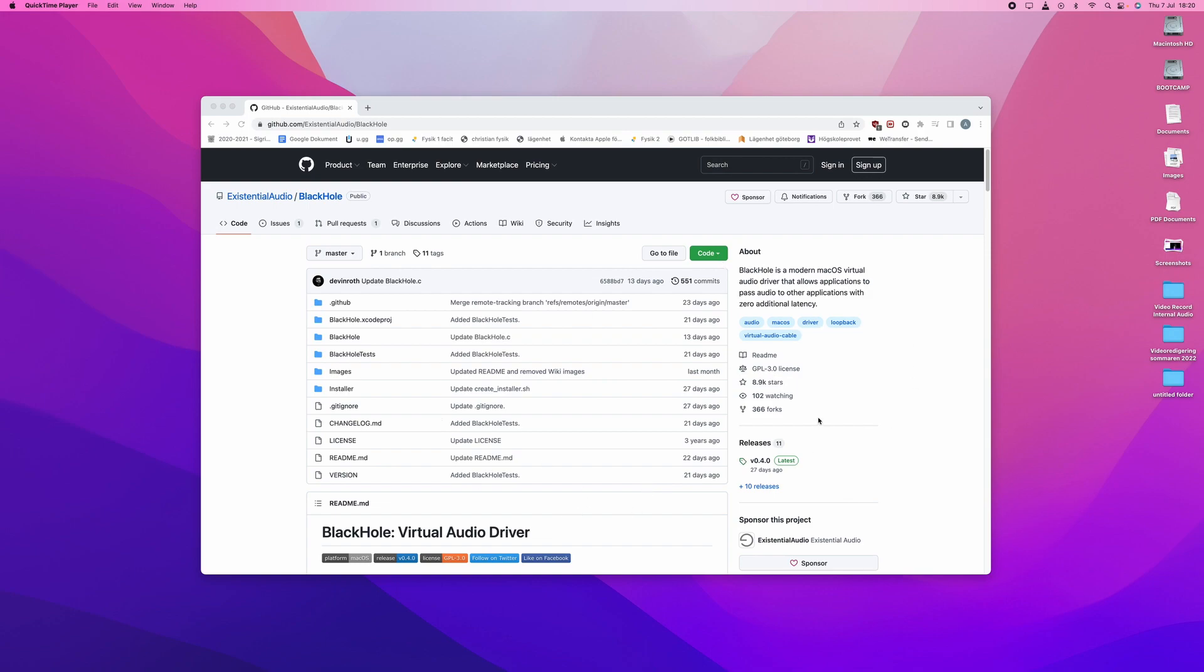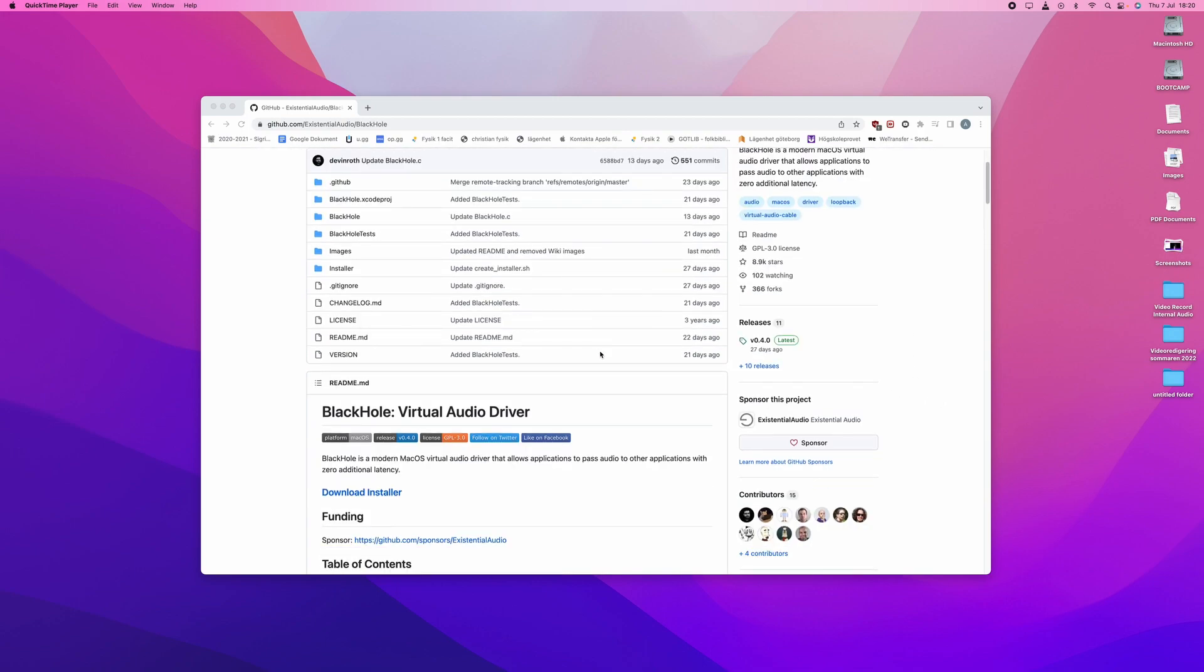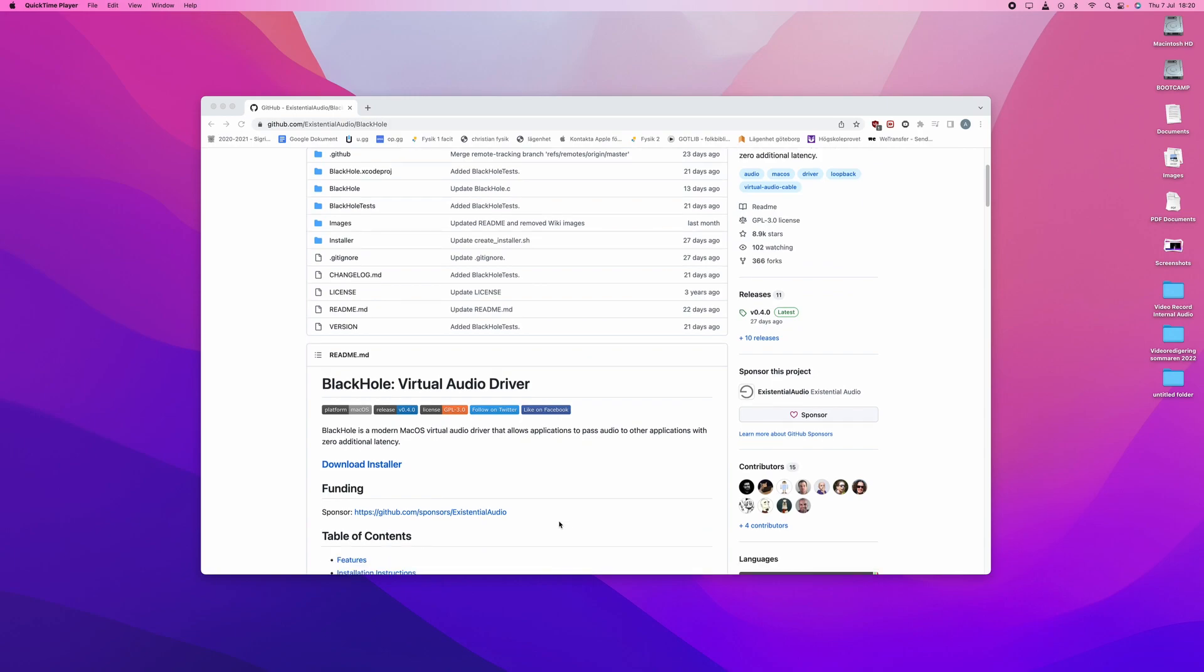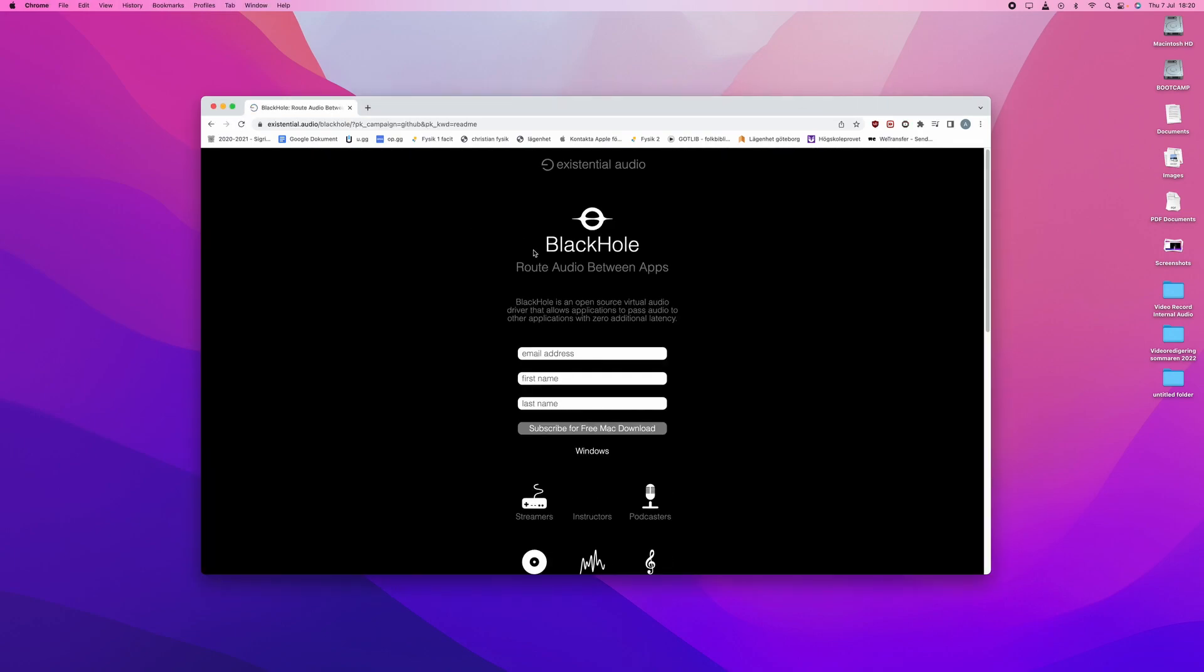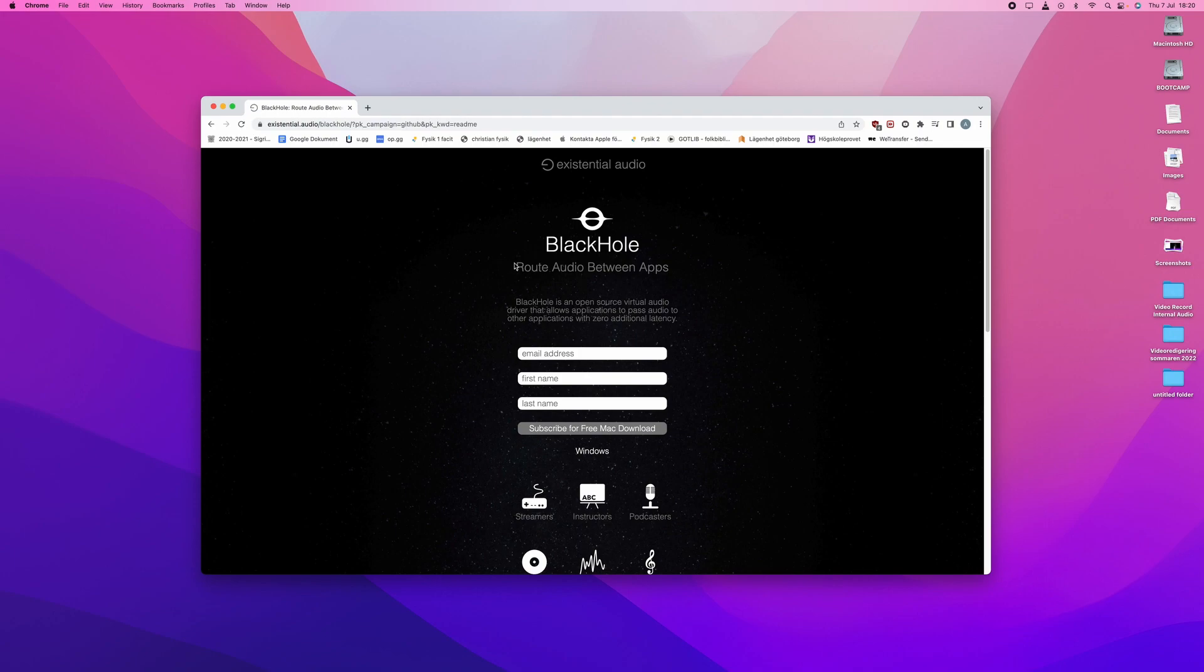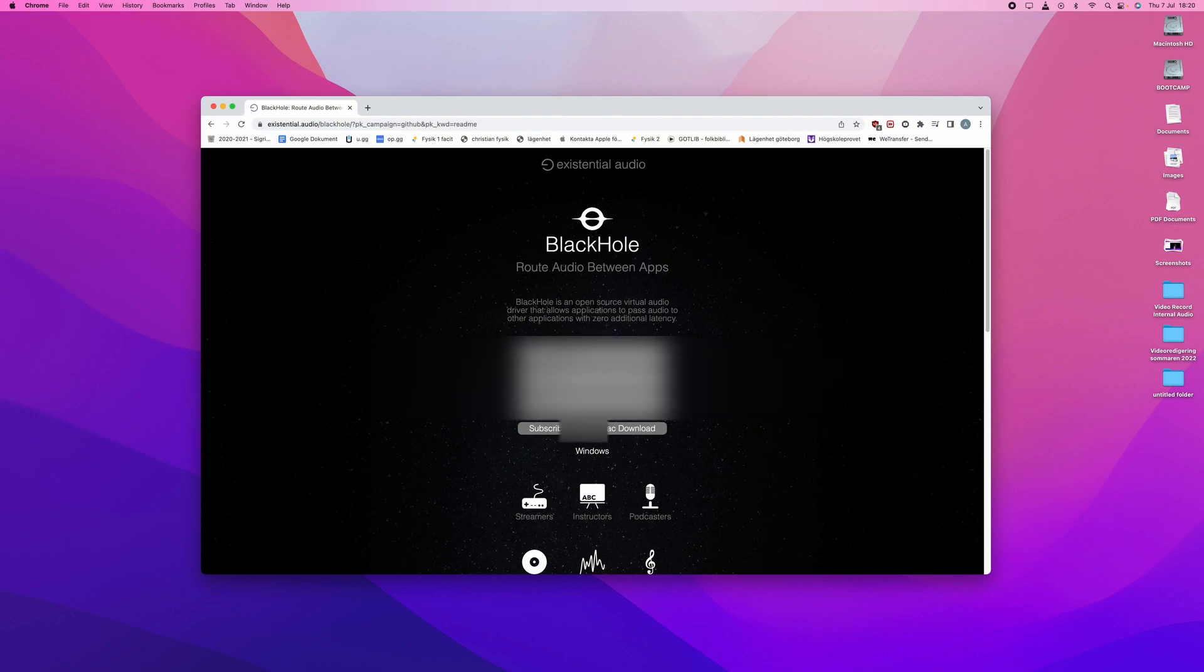You will go to this page, which I have linked in the description, and you will scroll down and press download installer. Doing this will redirect you to the page for BlackHole, where you will write in your email address, first name and last name. I will do that now.